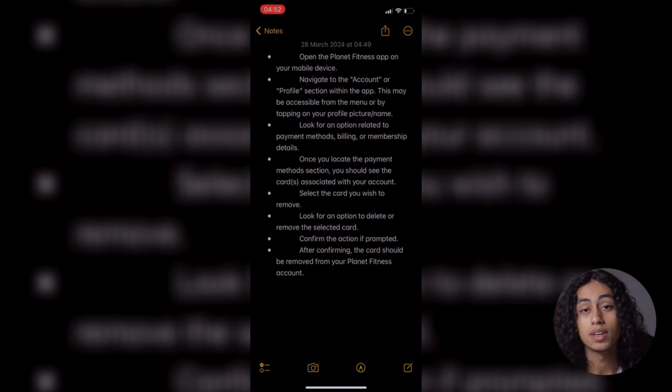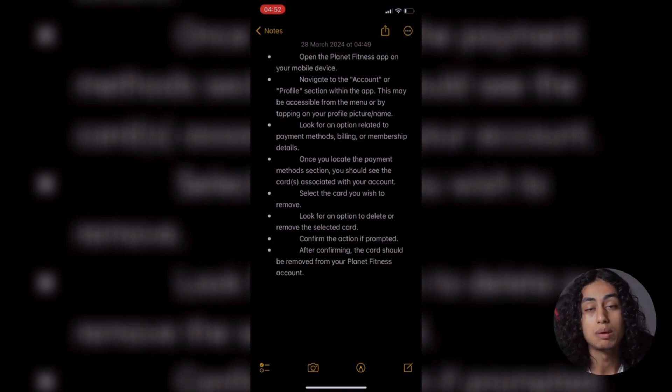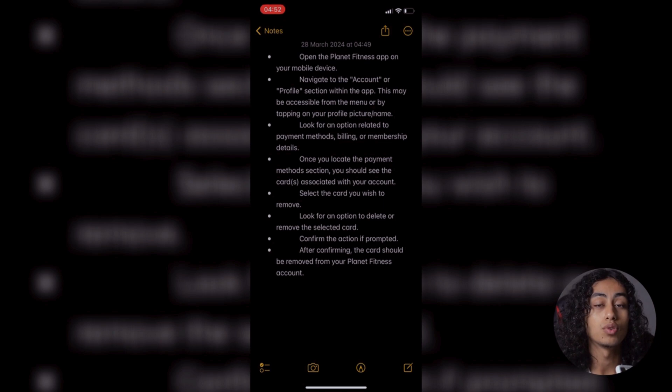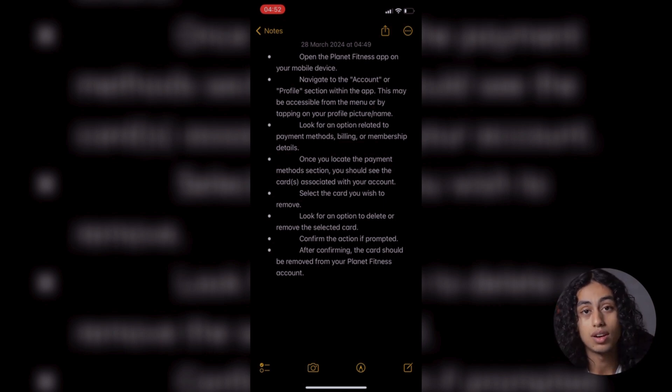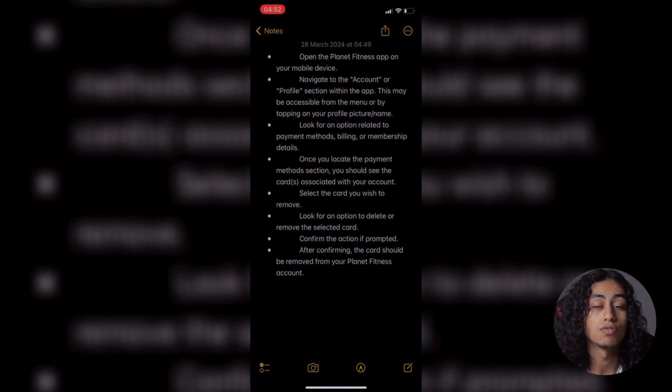And then you're going to find payment or payment method or billing or memberships, and then you're going to find your card there. You're going to find 'remove,' click on remove, and then confirm that you want to remove your card, and you just did it.